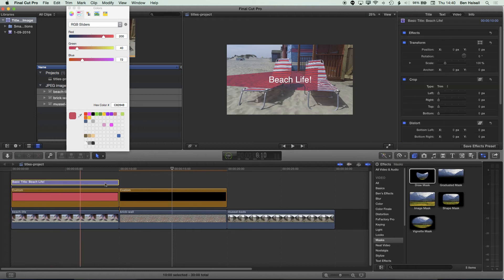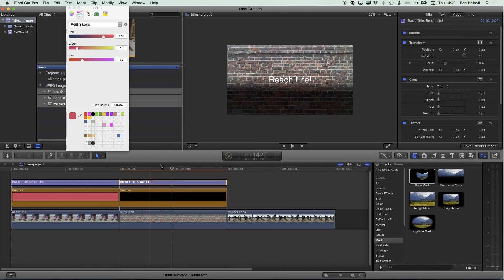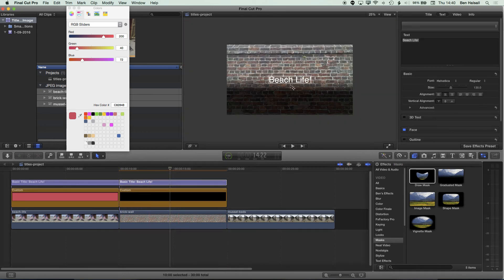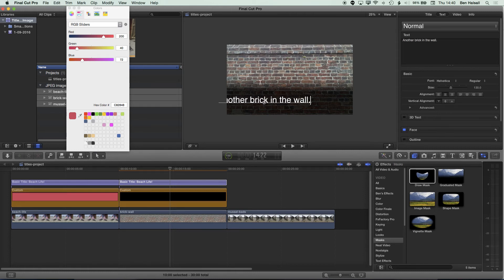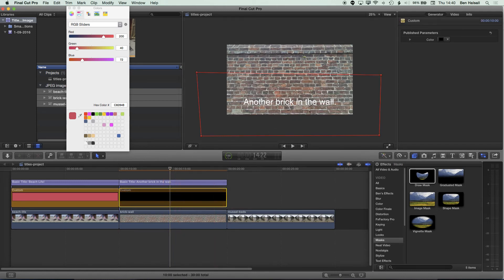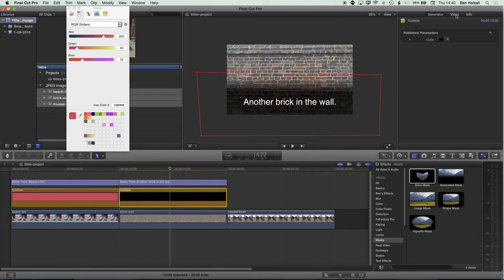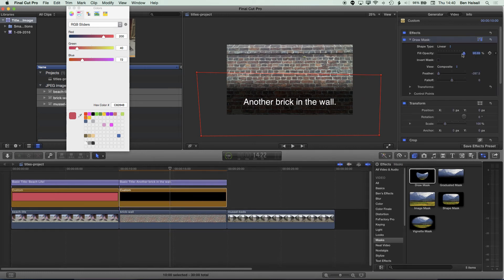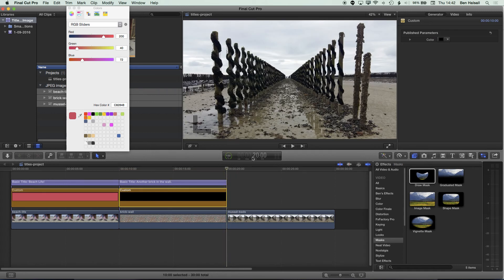I'll grab my type from the previous type we set up, hold down the Alt key to duplicate it across, drag it down, and double-click on it to change the text. You can see here that with this very busy background, adding a layer behind the type allows it to stand out a bit more. We can keep modifying this until we're happy with how it's blending into the background.